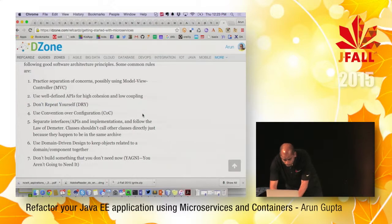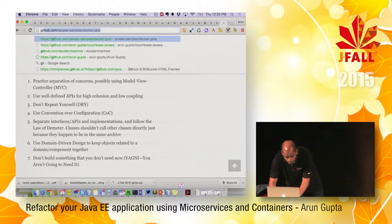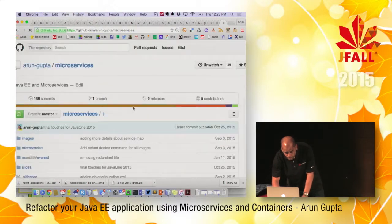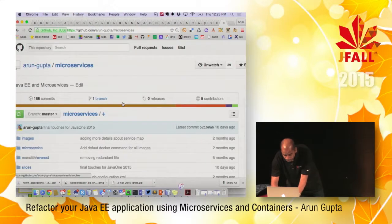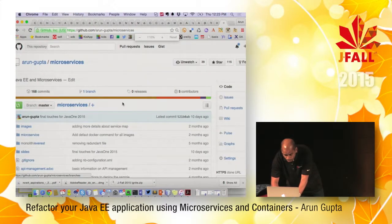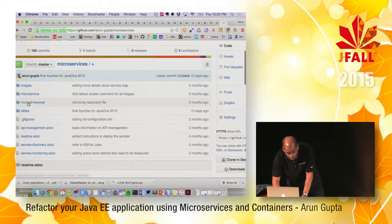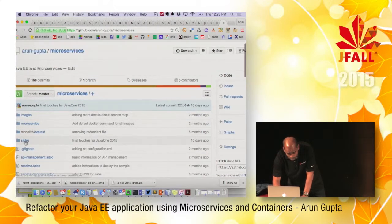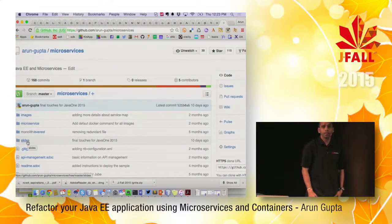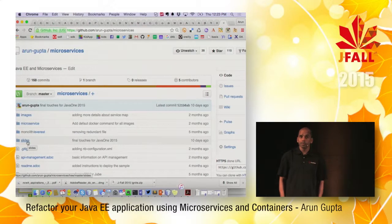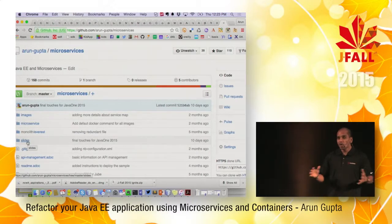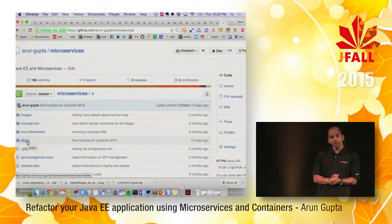All the things I talked about are available on this GitHub project. The source code and slides are available there. You're more than welcome to share your feedback. Thank you so much.